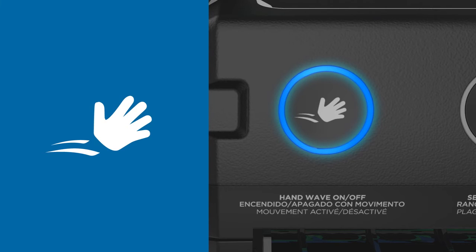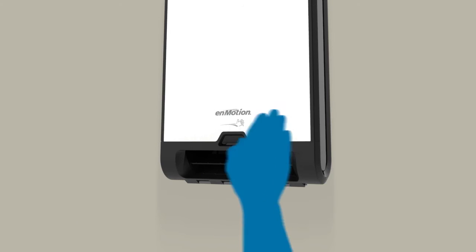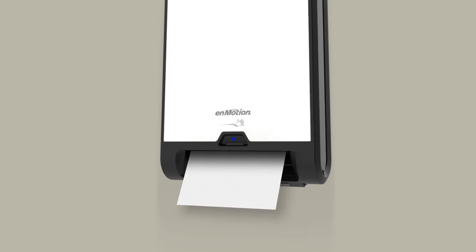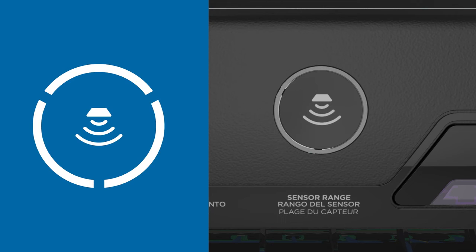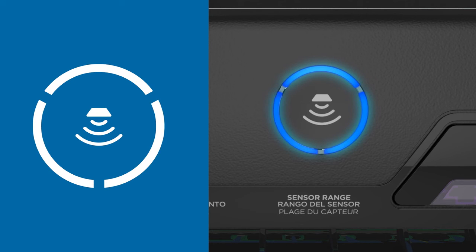When the hand wave icon is illuminated, towels are advanced by waving a hand in front of the dispenser. The sensor range icon indicates the distance from the hand to the dispenser before activation.